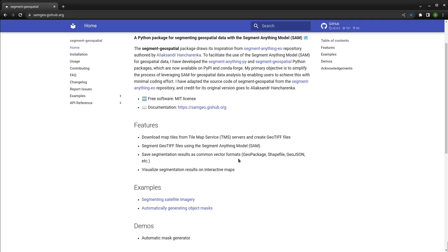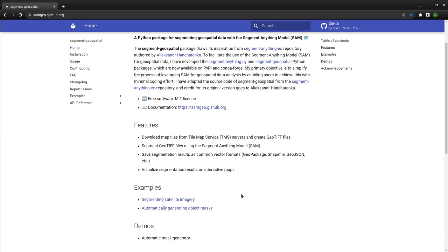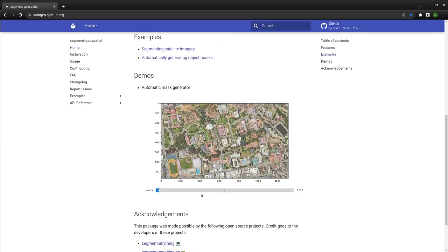The package allows you to download a map tile from tile map services and create a GeoTIFF. Then you can use the GeoTIFF to do segmentation using the Segment Anything model, save the result, and the annotation is a GeoTIFF or vector data format. There are also a couple of ways to visualize the result on an interactive map or using a slider.